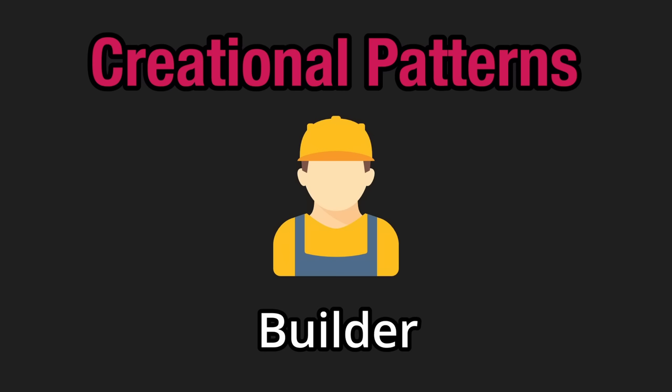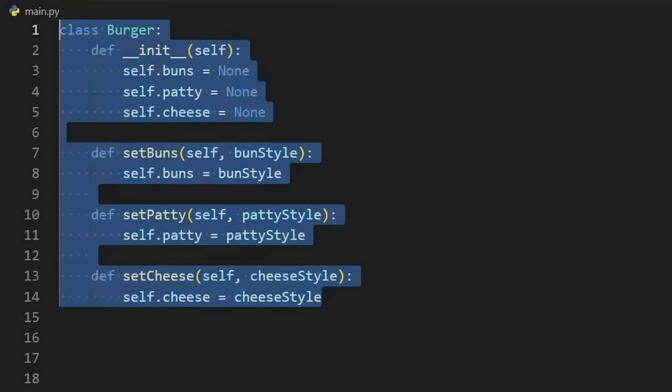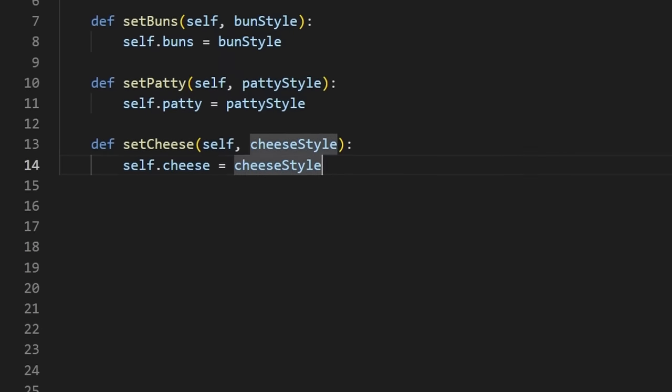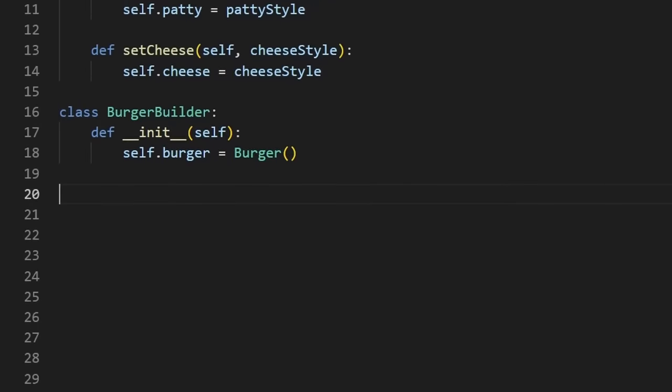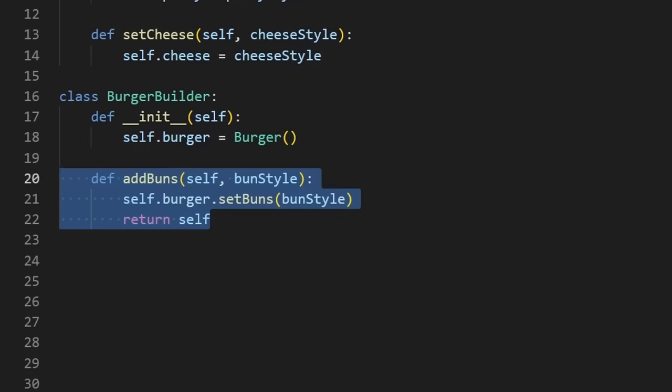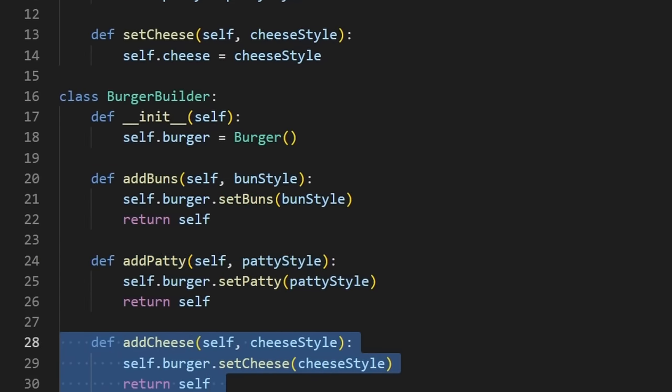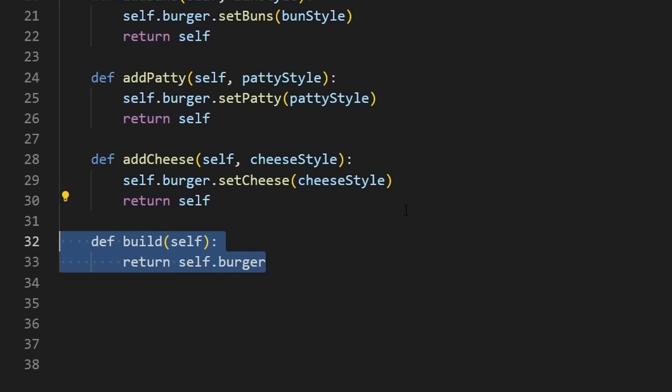The idea is that if we want to make a burger, we don't immediately have to pass in all the parameters. We can use a burger builder instead. We'll have an individual method for adding each ingredient, whether it's a bun, patty, or cheese. Each one will return a reference to the builder.